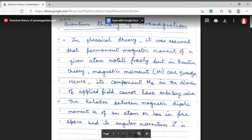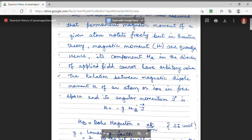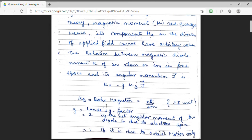In the classical theory, we assumed that the magnetic moments of atoms rotate freely. But in this quantum theory, the magnetic moments mu are quantized. Hence, we cannot have an arbitrary value of magnetic moment. The magnetic moment mu is related to the angular momentum by the relation mu = -g mu_b J.